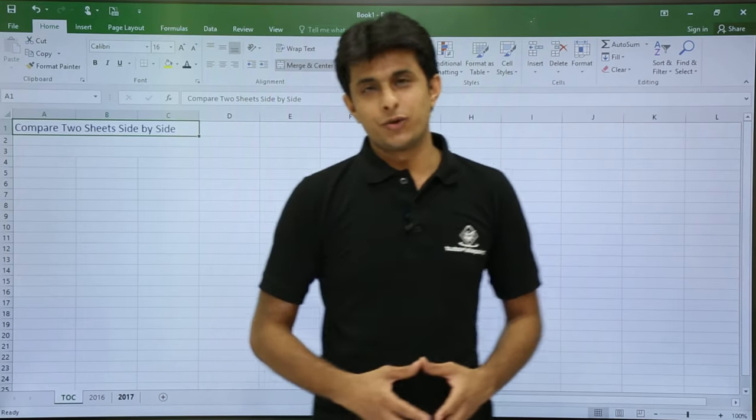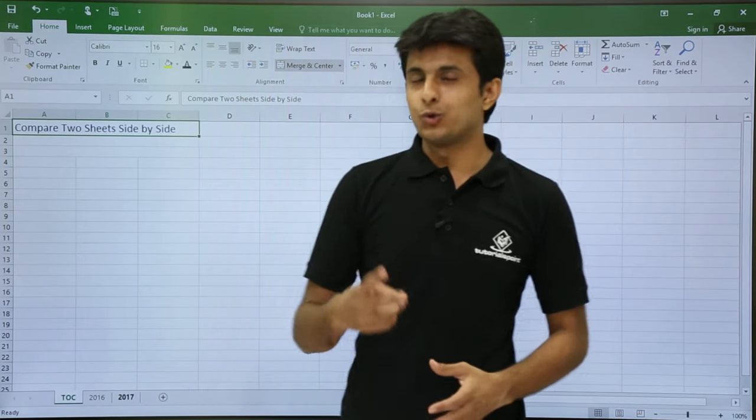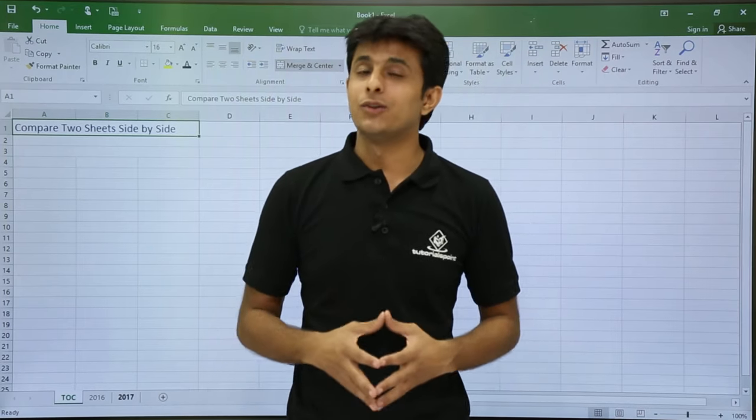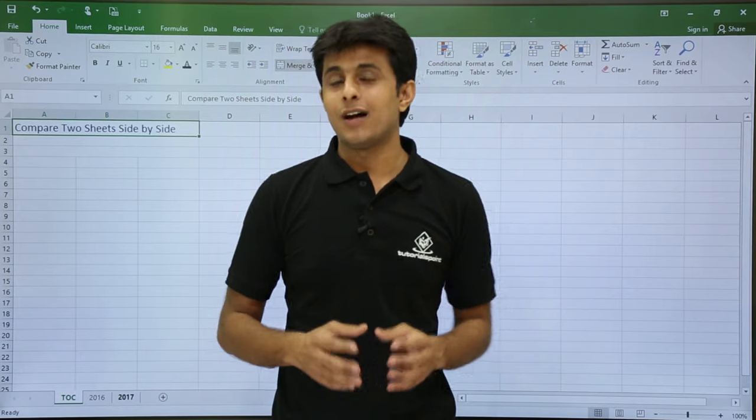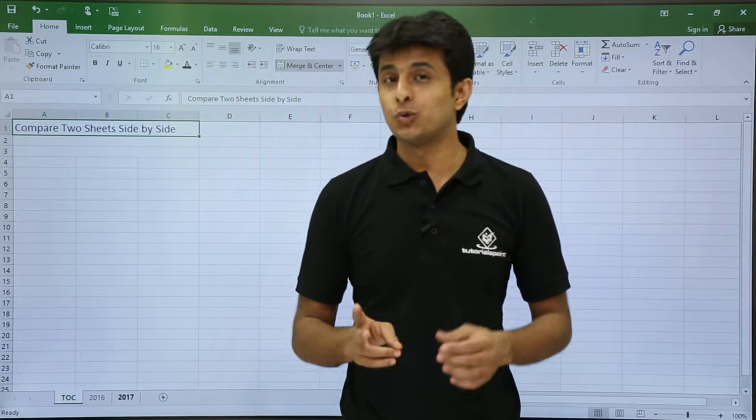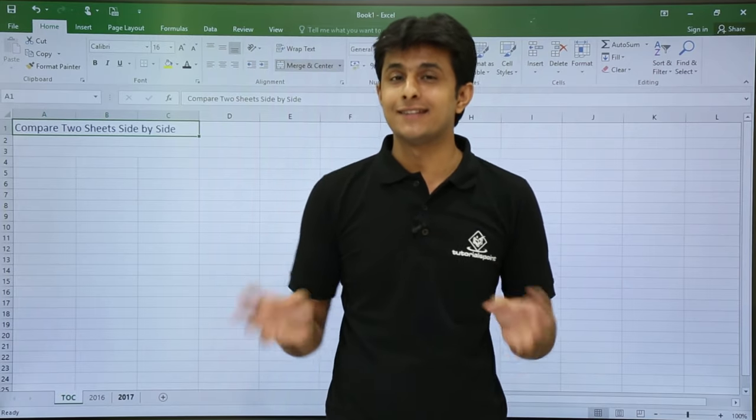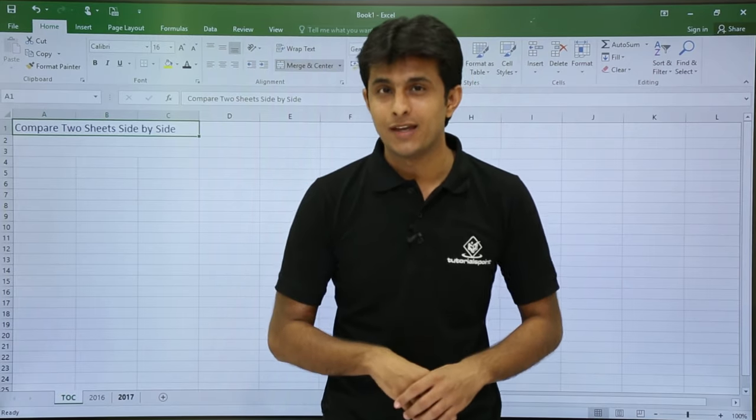In this video, I will show you how to compare two sheets side by side. This is something new. I repeat, how to compare two different sheets side by side in the same file.